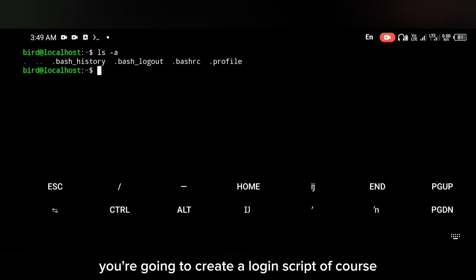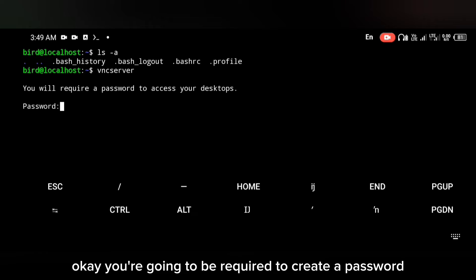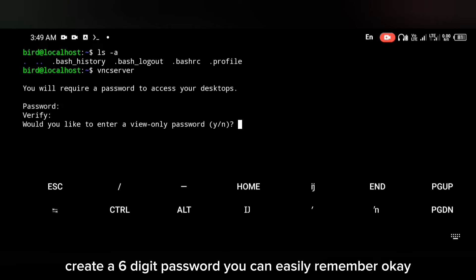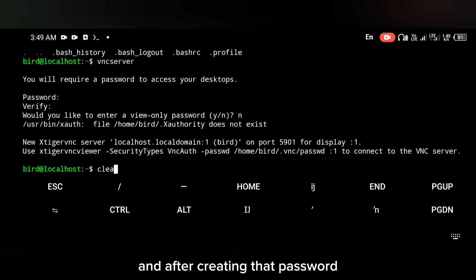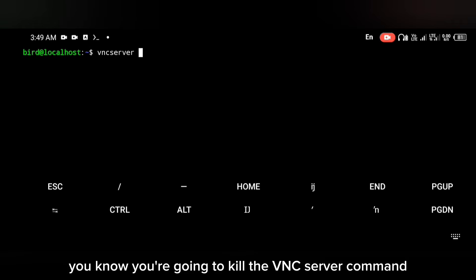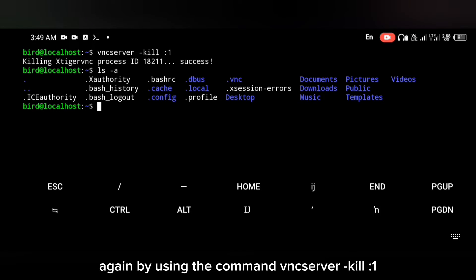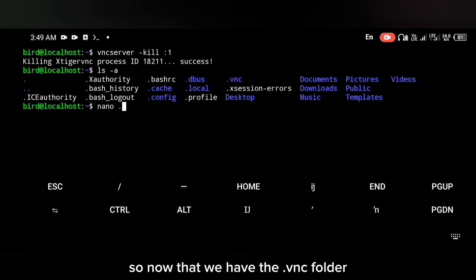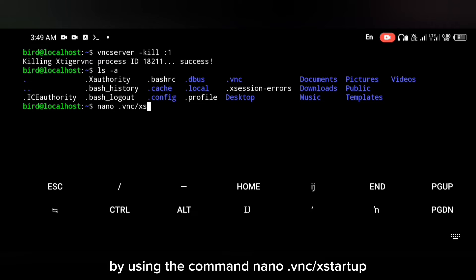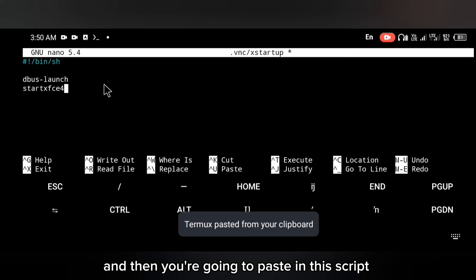Now you're going to create a login script for the VNC server, but first start your VNC server. You'll be required to create a password — create a six-digit password you can easily remember. After creating the password, kill the VNC server again using: vncserver -kill :1. Now you should have the .vnc folder. Edit a script in that folder using the command: nano .vnc/xstartup.